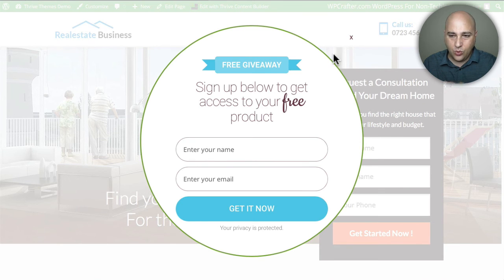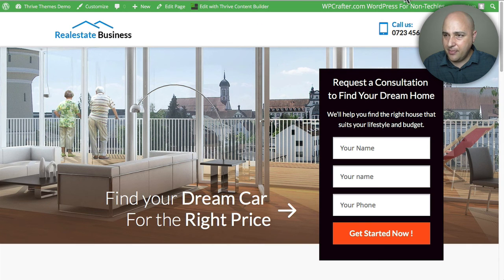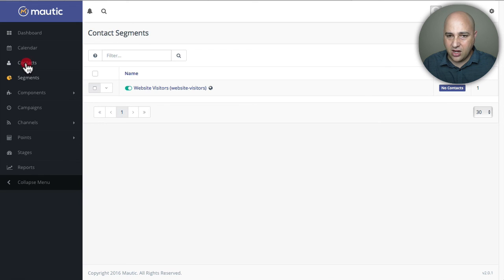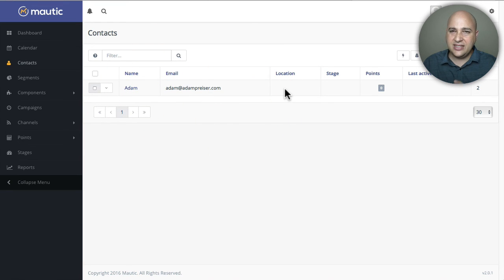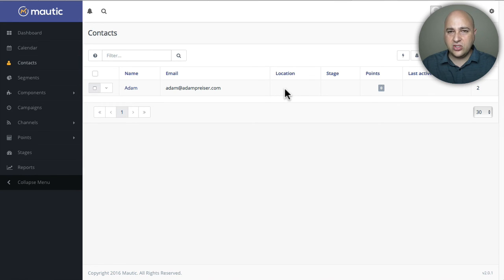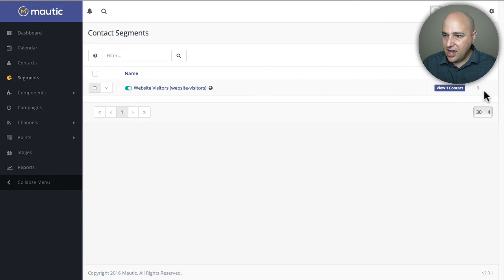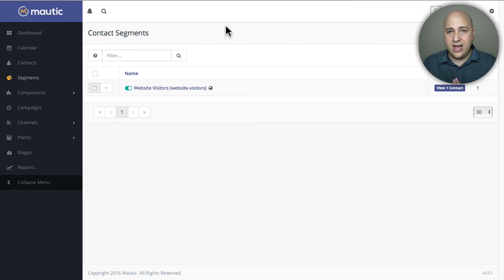If I would have set it to a three-day delay, it wouldn't have popped right back up. Anyway, I'm going to close that pop-up. Now I'm in Mautic and I can click on Contacts, and I can see it right there — adam at adampreiser.com. It would also show me the location and last active, but this demo site doesn't have the Mautic tracking pixel on it. If I click on Segments, you can see it's already showing that I've got a new contact in this segment.